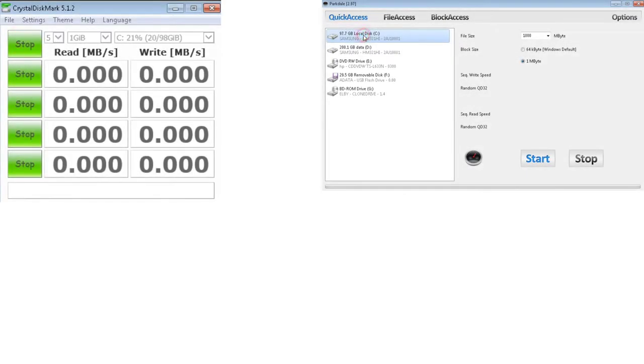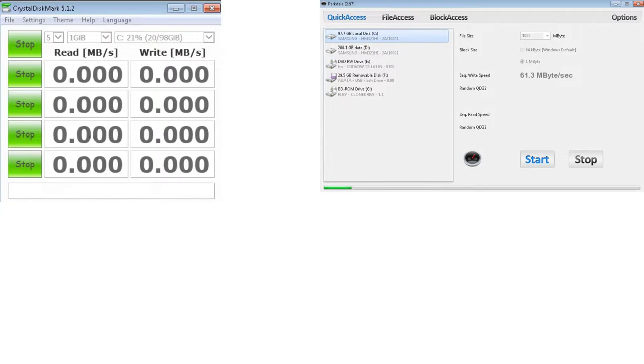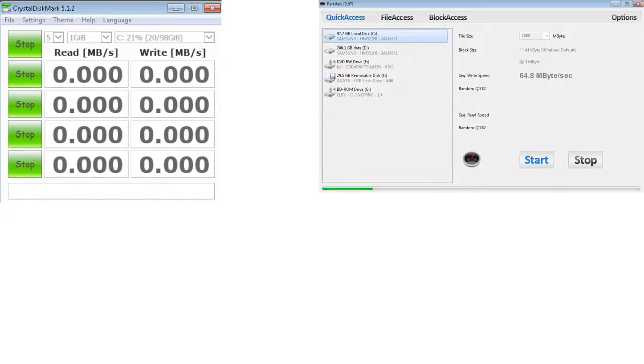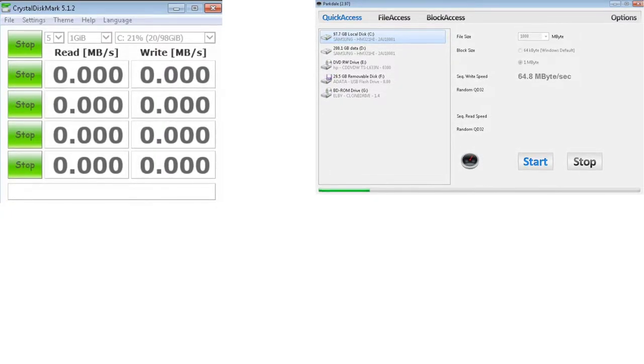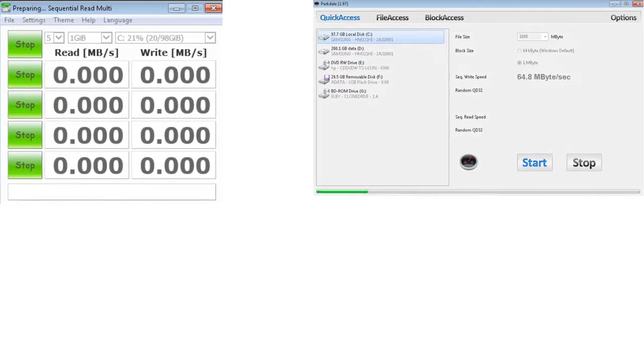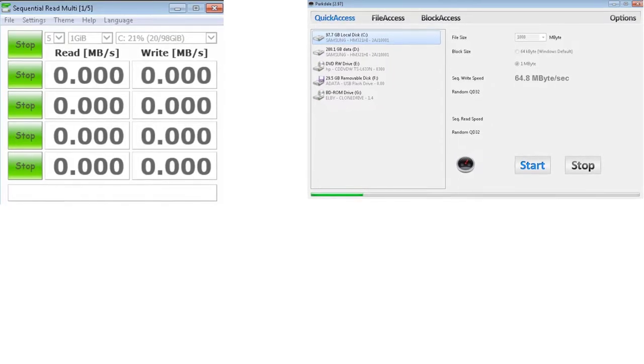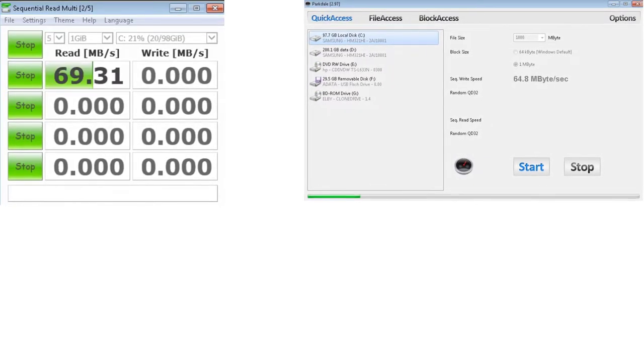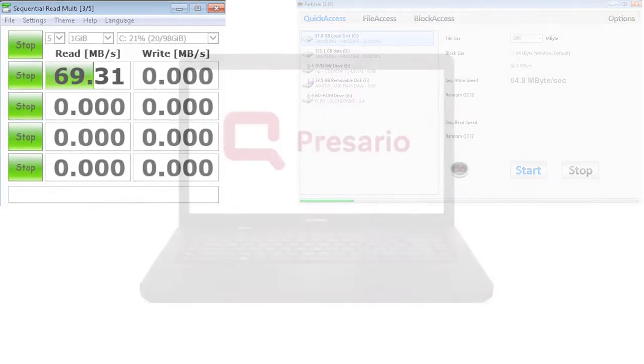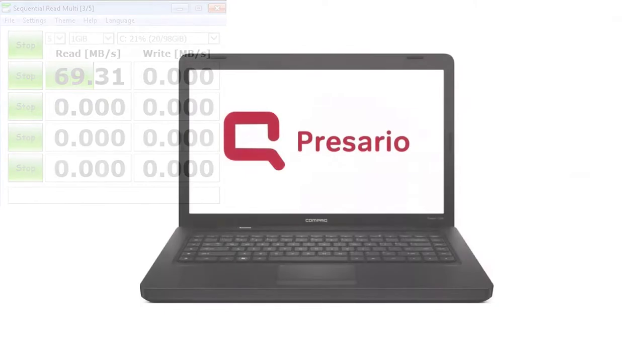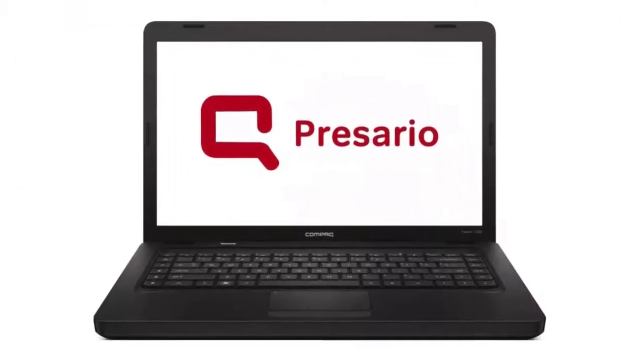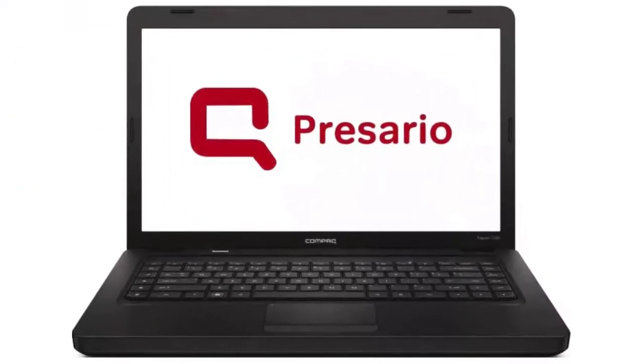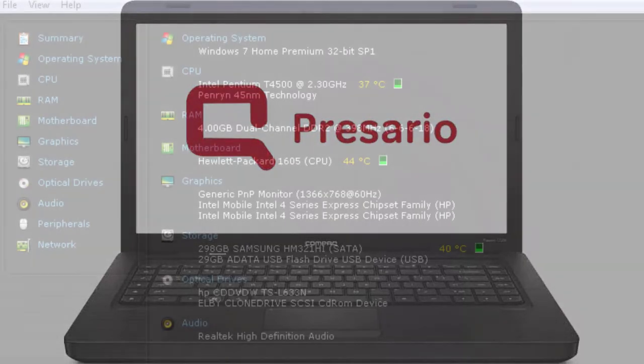I made two benchmarks for this 320GB HM321 Hi Samsung Laptop HDD. One with CrystalDiskMark and one with Parkdale software. The HDD benchmark is made with a Compact Presario CQ56 laptop.